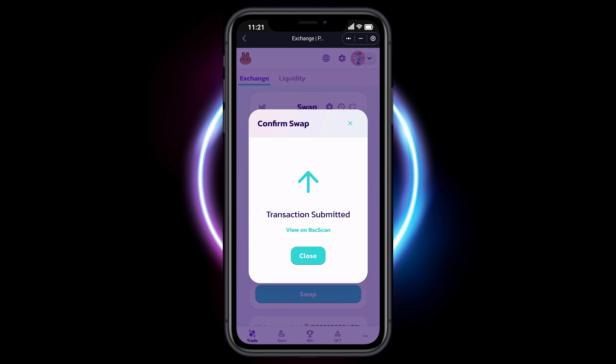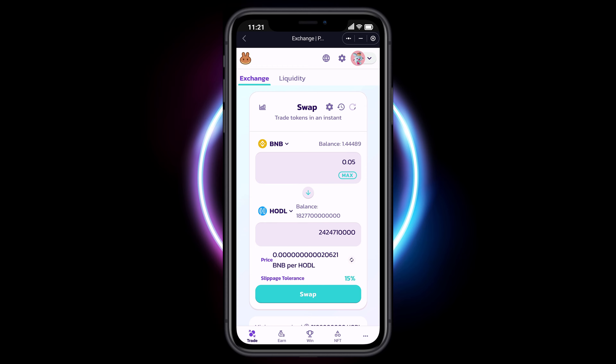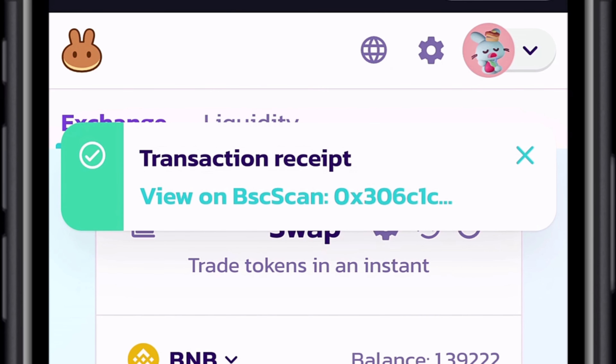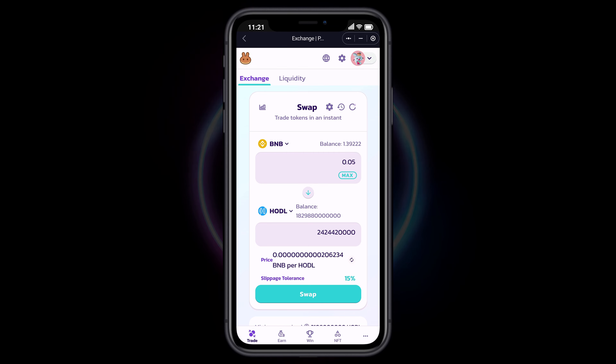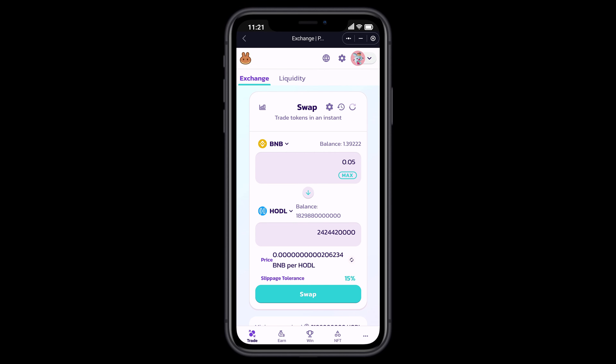Congratulations, the transaction has been submitted. You can view your transaction receipt on the Binance Smart Chain Network through BSC Scan. Thank you for considering purchasing HODL and thank you for watching this tutorial.